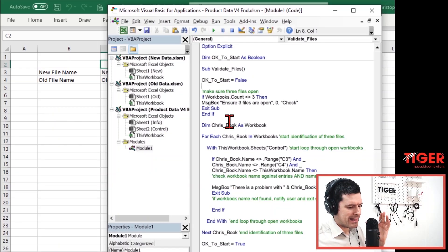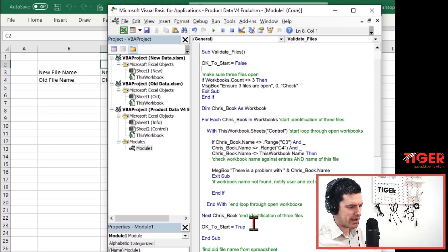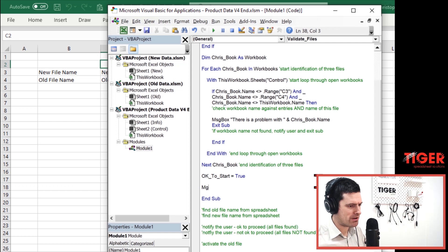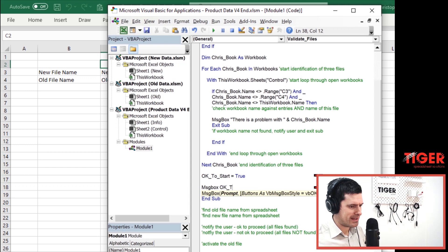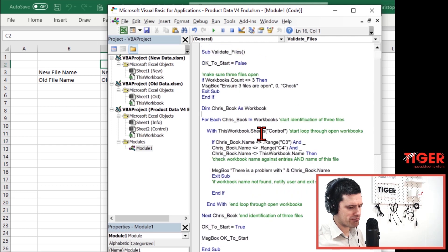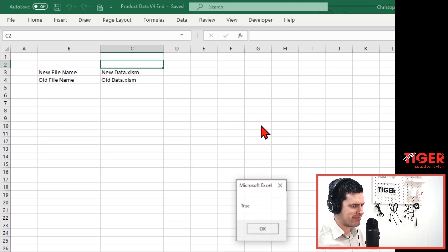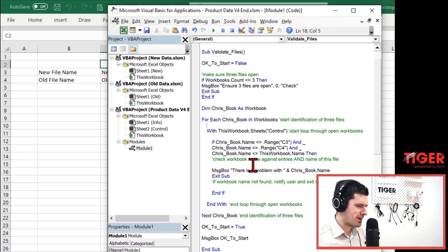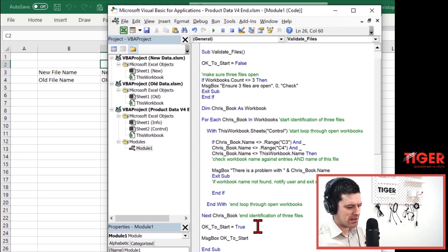How do we test if this is working? Let's introduce a message box and output the value of 'okay_to_start' — a simple testing technique we use all the time. Stop the video and think about what's going to happen. I'll hit F5 to run the routine — and we get 'true'. Excellent.